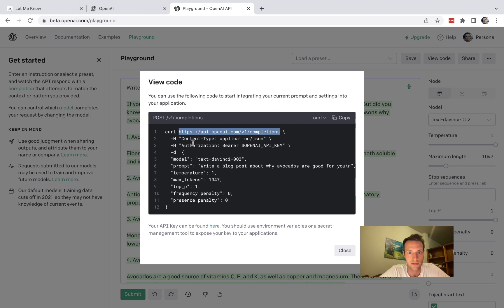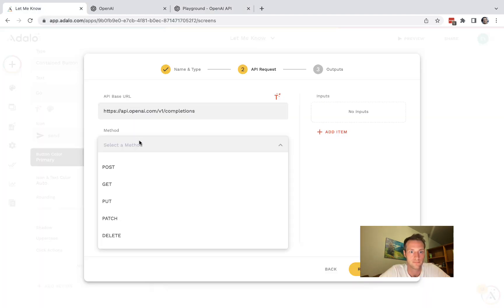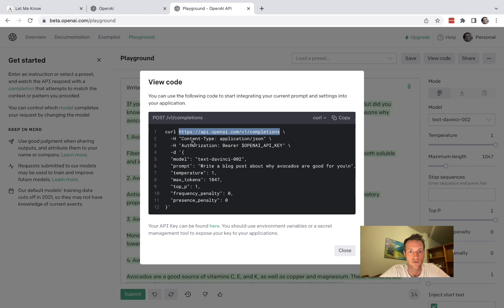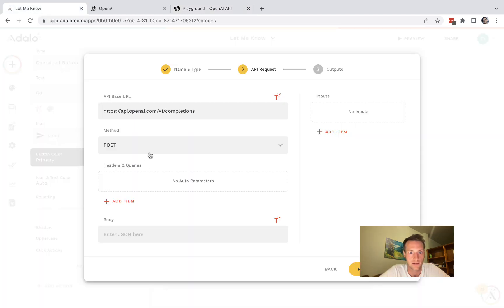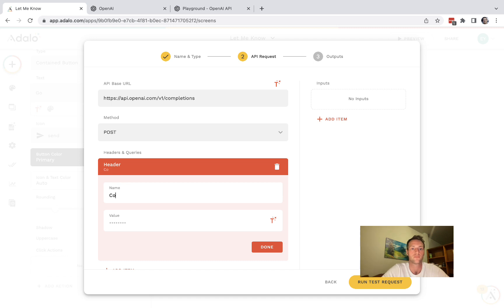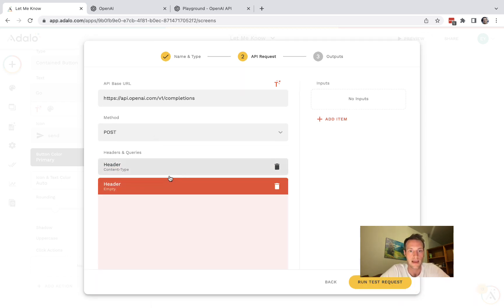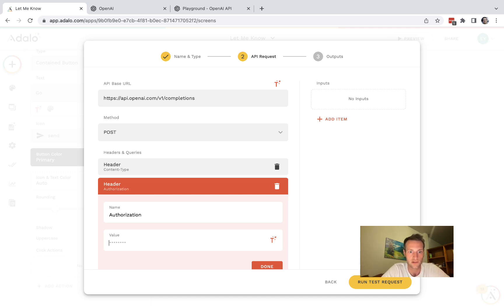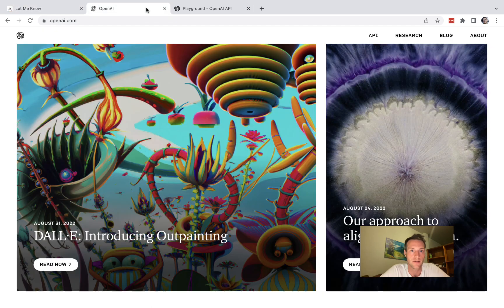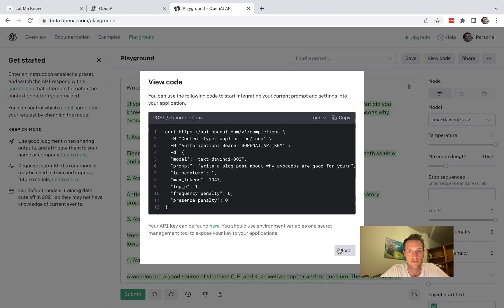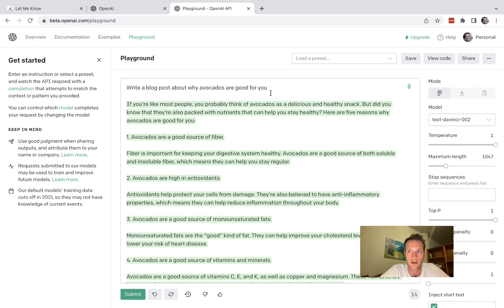Okay and the method is POST. And next we need two headers: content type and authorization. So let's add content type application/json, and then our header authorization. And then it's bearer space and then your API key. Okay so you're going to have to go and get the API key from your account.